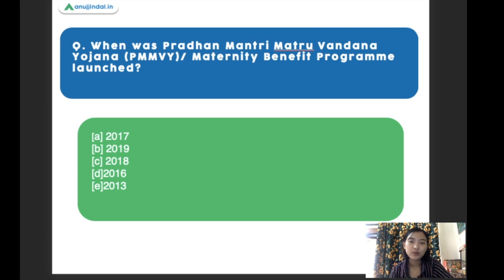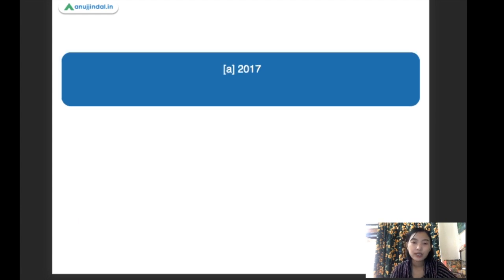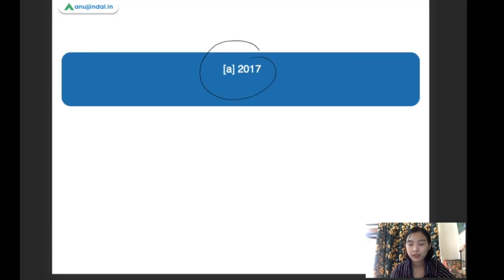When was Pradhan Mantri Matru Vandana Yojana, also known as the maternity benefit program, launched? The right answer is 2017. This maternity benefit program was launched in the year 2017.